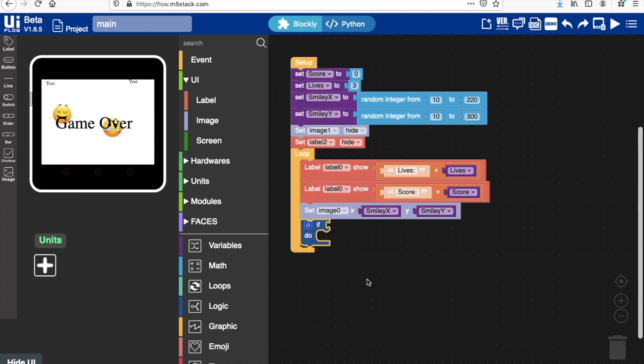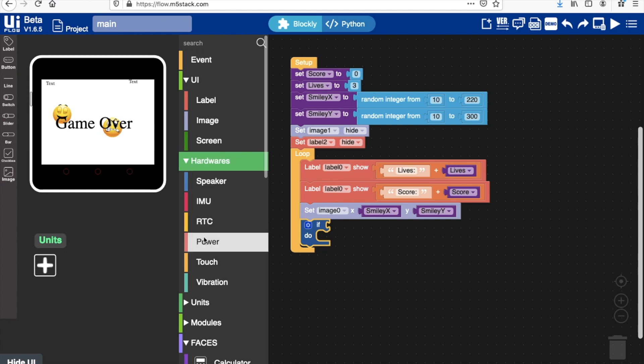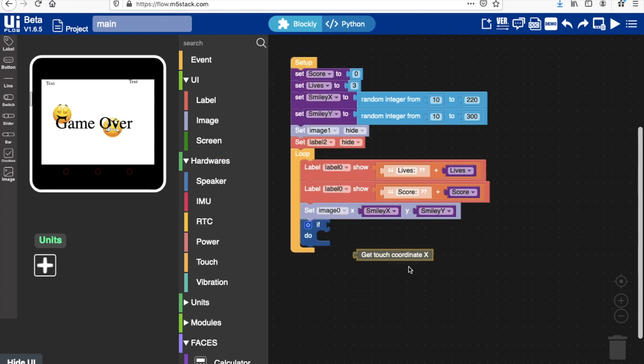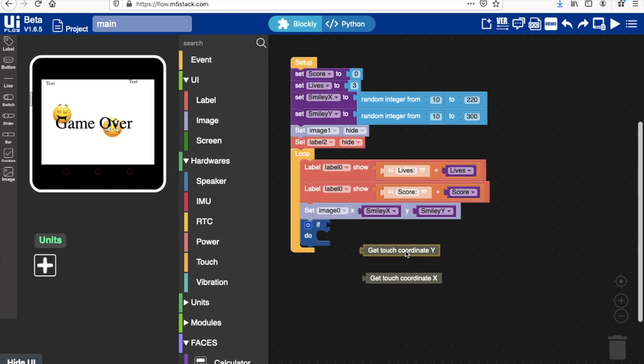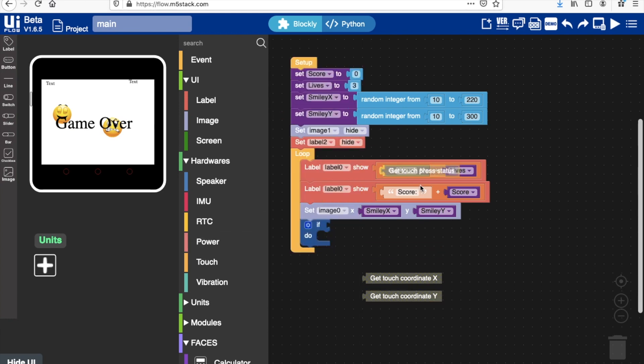Of course, we'll need to test the touch screen mechanic first. So in hardware we go to touch, and these are three blocks that we're going to be using quite a lot during this game tutorial: get touch coordinate x, y, and get touch press state.